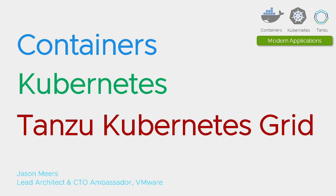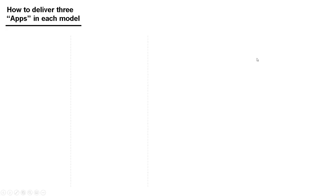Hi, I'm Jason Mears, and this is the short version of Containers, Kubernetes, and Tanzu Kubernetes Grid. In this video, I'm going to show you how to deliver three applications in each of the different models. We're going to start with physical servers.